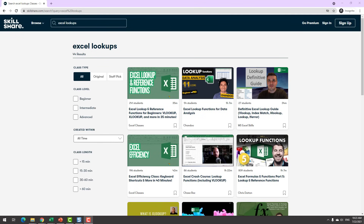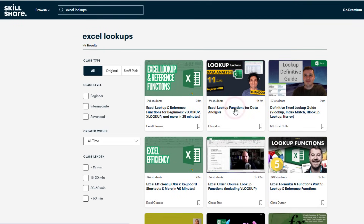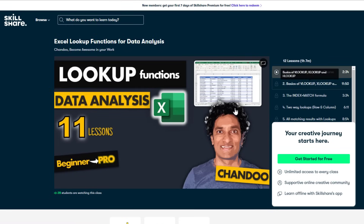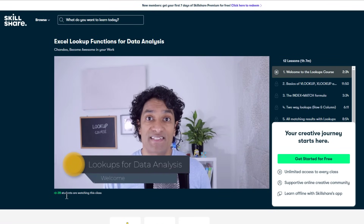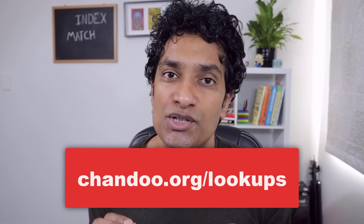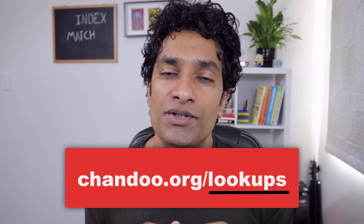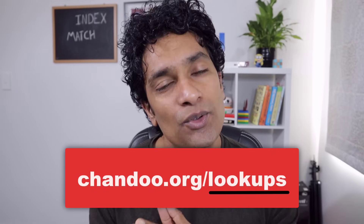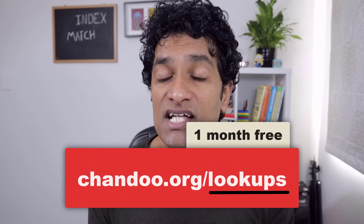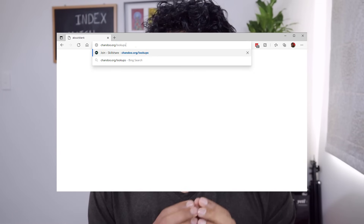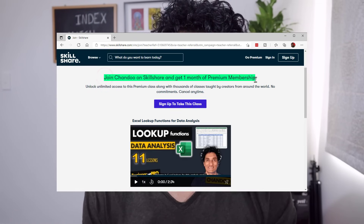If you'd like to learn more about various lookup formulas such as VLOOKUP, XLOOKUP, FILTER, INDEX, and MATCH, I highly recommend checking out my new course on the Skillshare online learning platform. This course, called 'Lookups for Data Analysis,' is a one-hour completely online course that teaches you all aspects of lookups for data analysis in Excel. Visit chandu.org/lookups to access the course on Skillshare, where you'll also get one month of free access to the Skillshare premium learning platform.